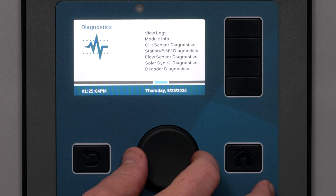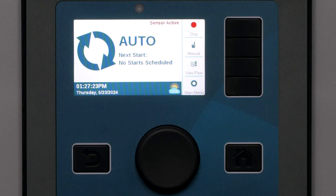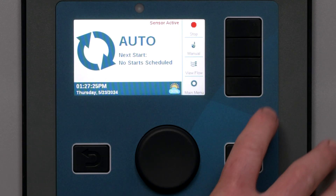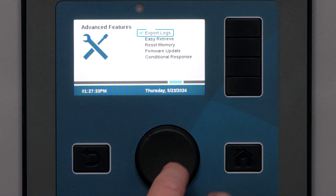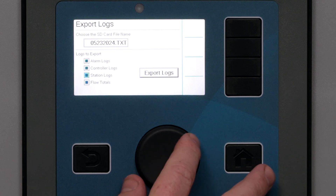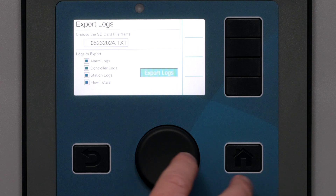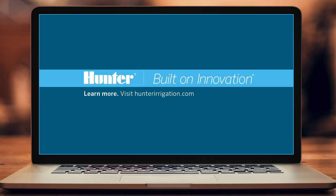You can also export all the flow totals to an SD card from the Advanced Features menu by selecting Export Logs — make sure an SD card is inserted in the reader. The export screen will offer a file name with the day's date, but you can edit or change the file name if you wish. Check the boxes for the types of logs you want to save, including flow totals, and select Export Logs. The logs will be saved in a .txt text file format that can be opened on almost any computer. That completes the flow monitoring tutorial. To learn more, visit hunterirrigation.com.